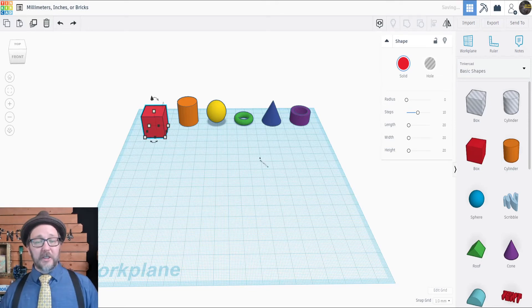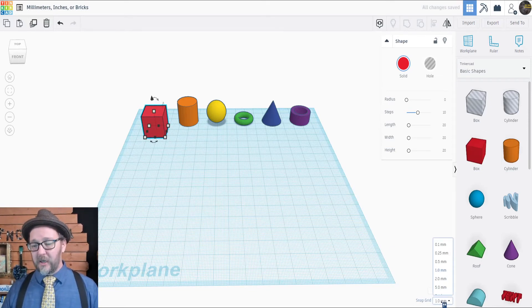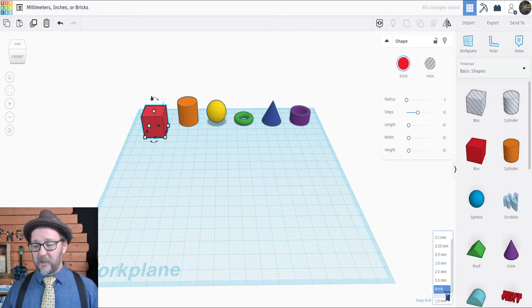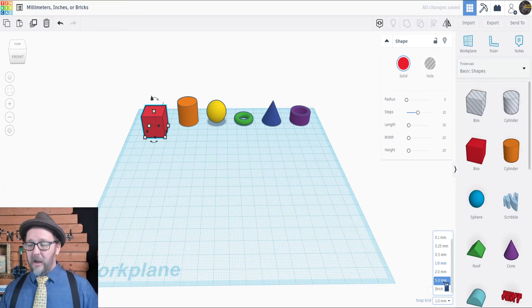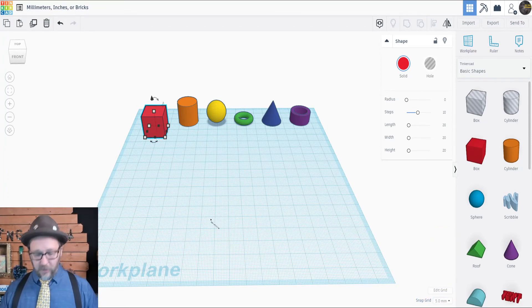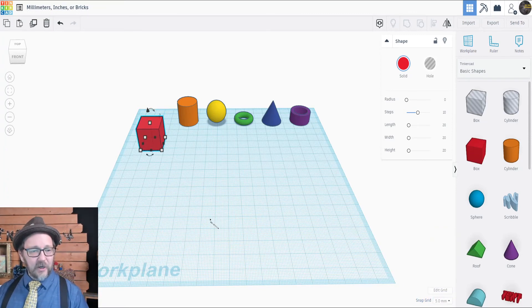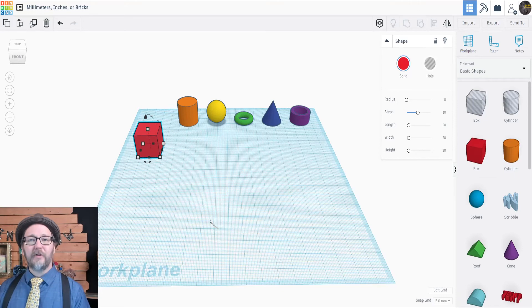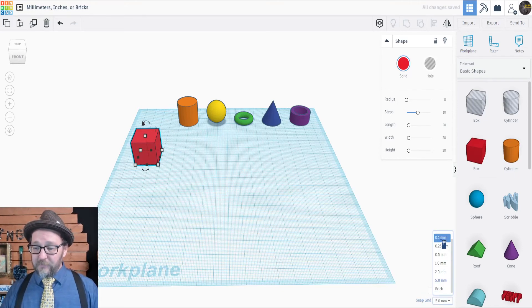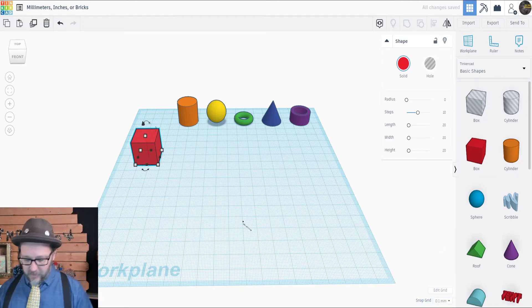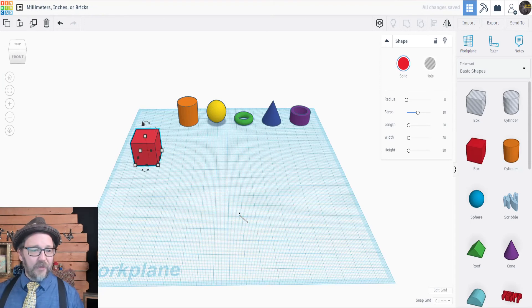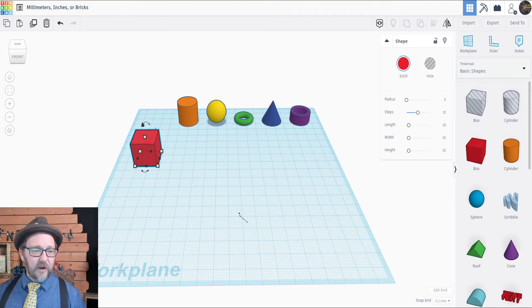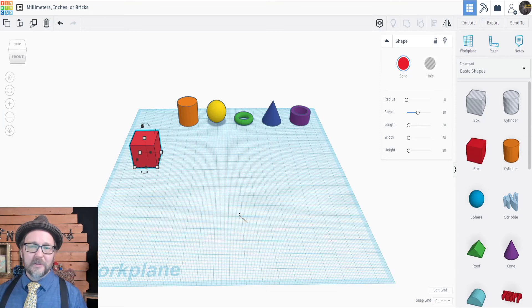But if I want to change that, I can adjust it down here in the Snap Grid selection toolbar. I can make it go as far as half a centimeter per click, five millimeters, or I can make it an even finer adjustment by going all the way down to one tenth of a millimeter for those very minuscule movements.